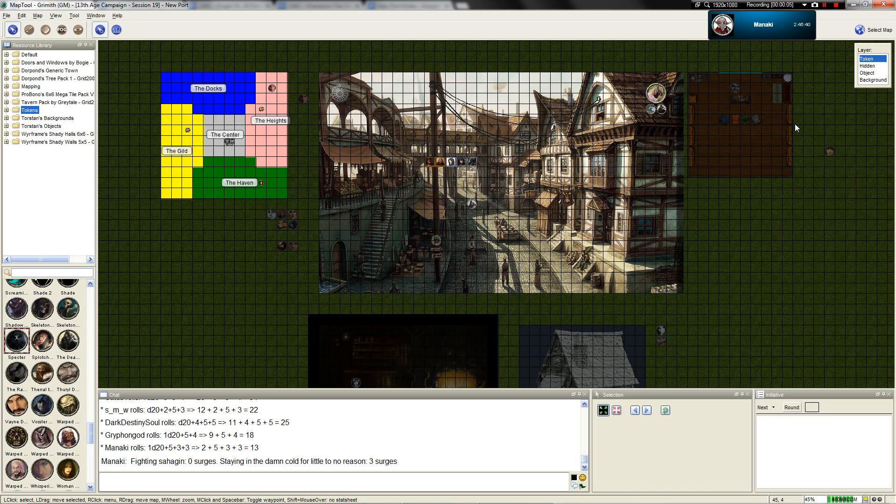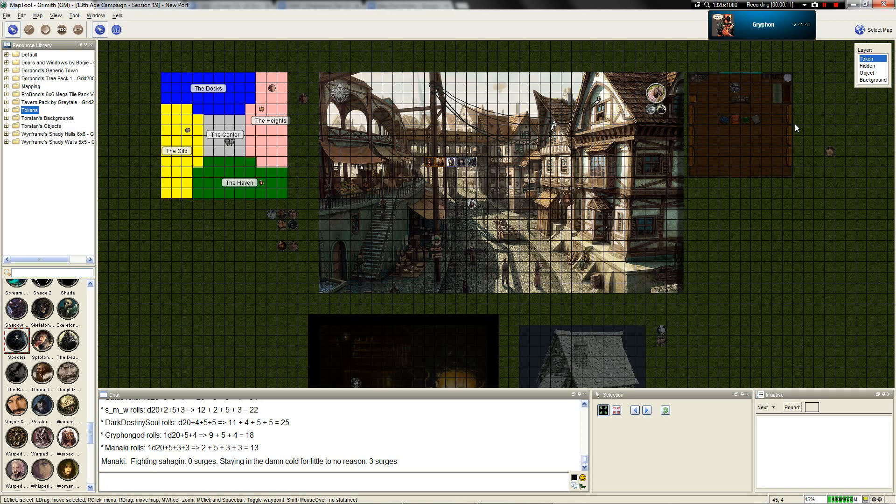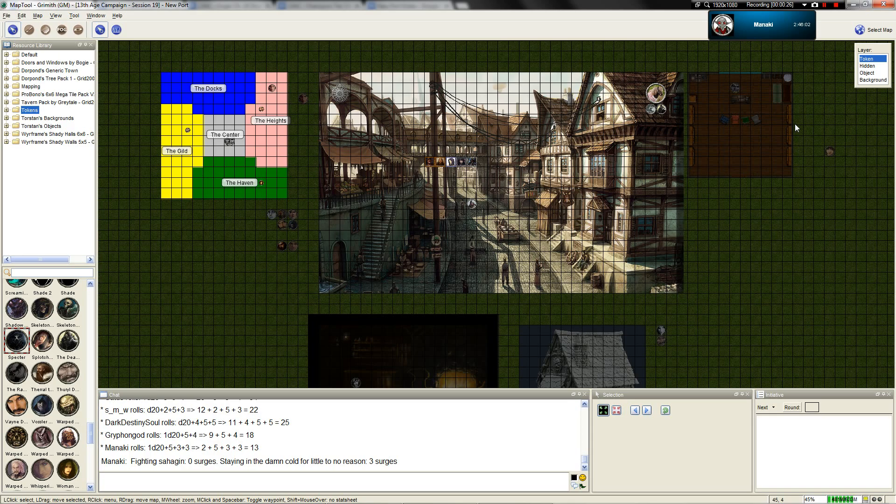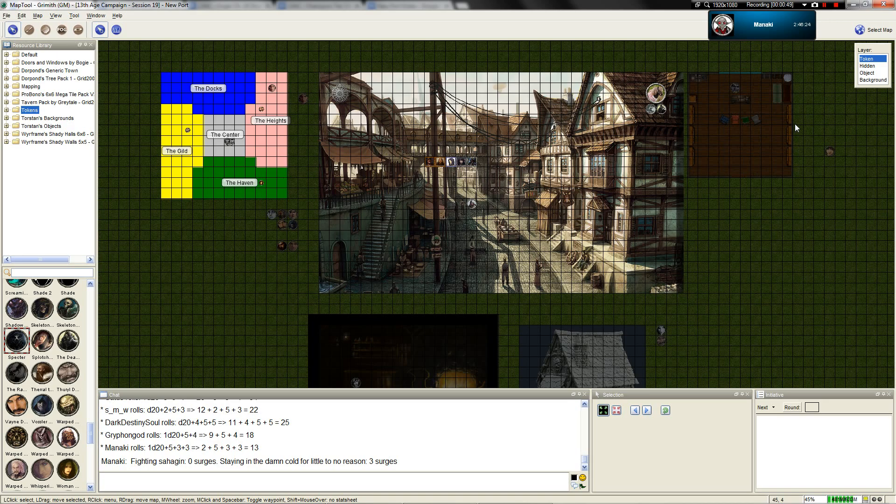The party discusses how to escape the island after their ship was burned. They debate using the souls of the dead to build a ship, checking for wreckage along the shores to make a raft, or using the magical amulet to teleport back despite only having one.